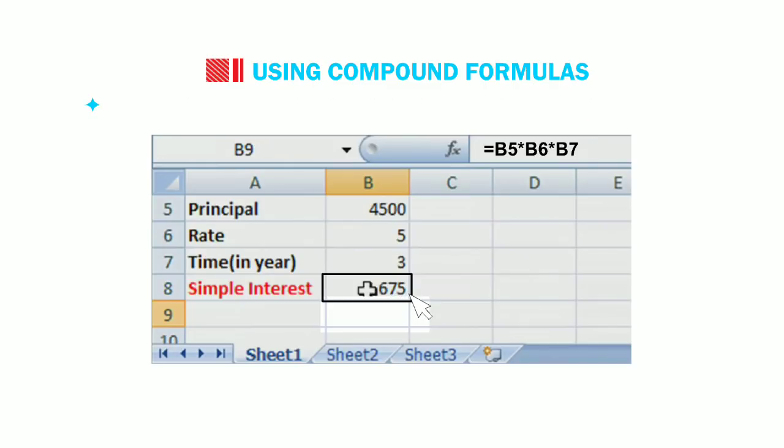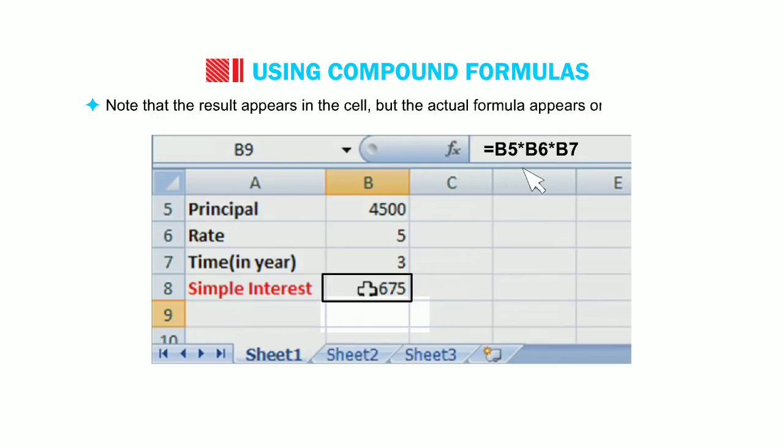Note that the result appears in the cell, but the actual formula appears on the formula bar.